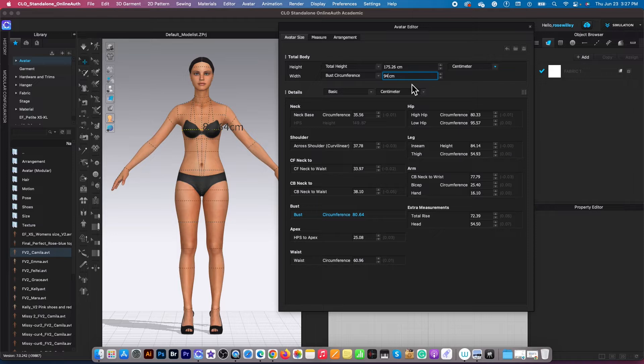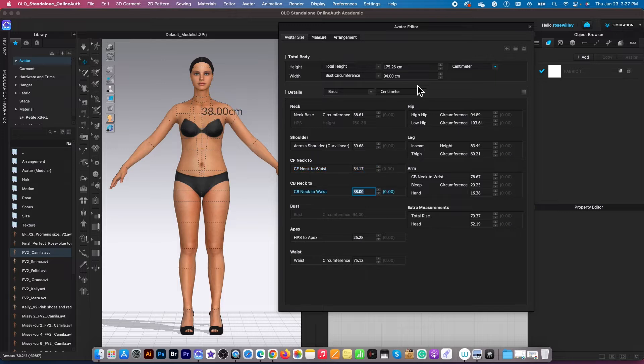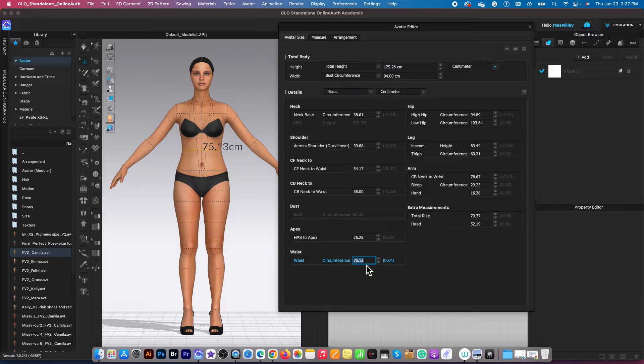Then I'm going to press down the tab key until I reach the waist circumference down here. And I'm going to type in 64.